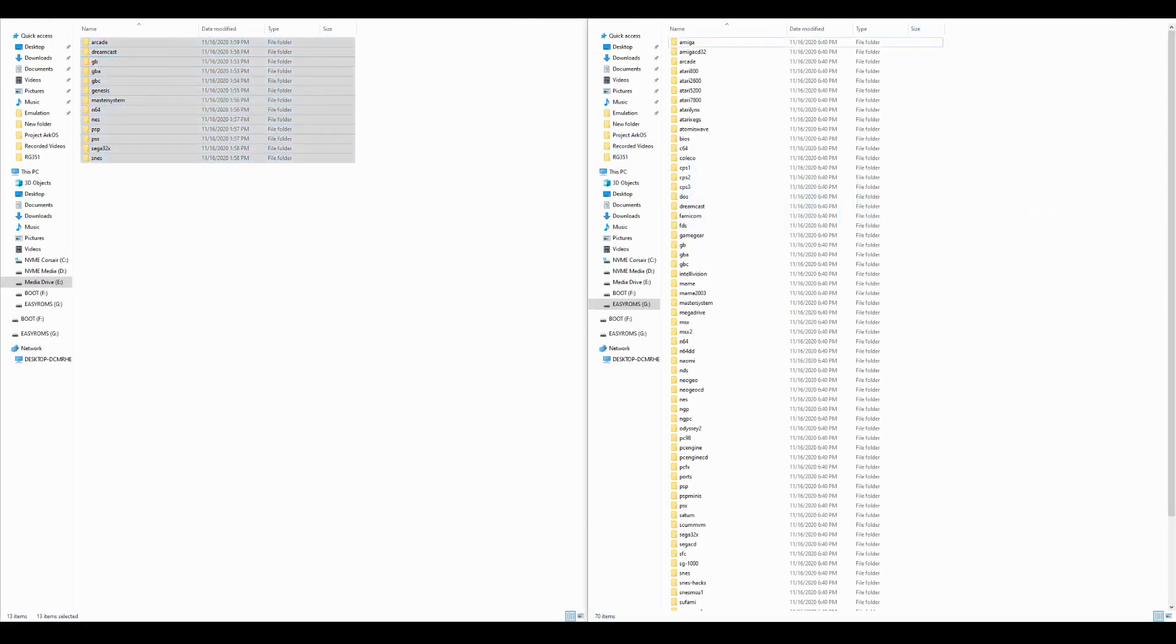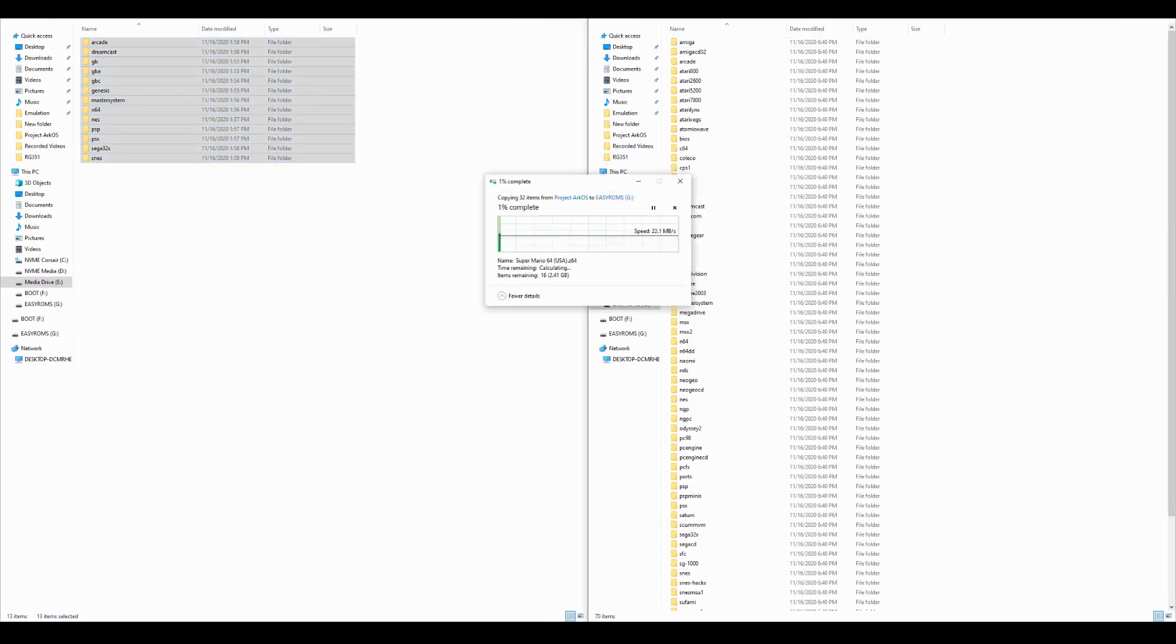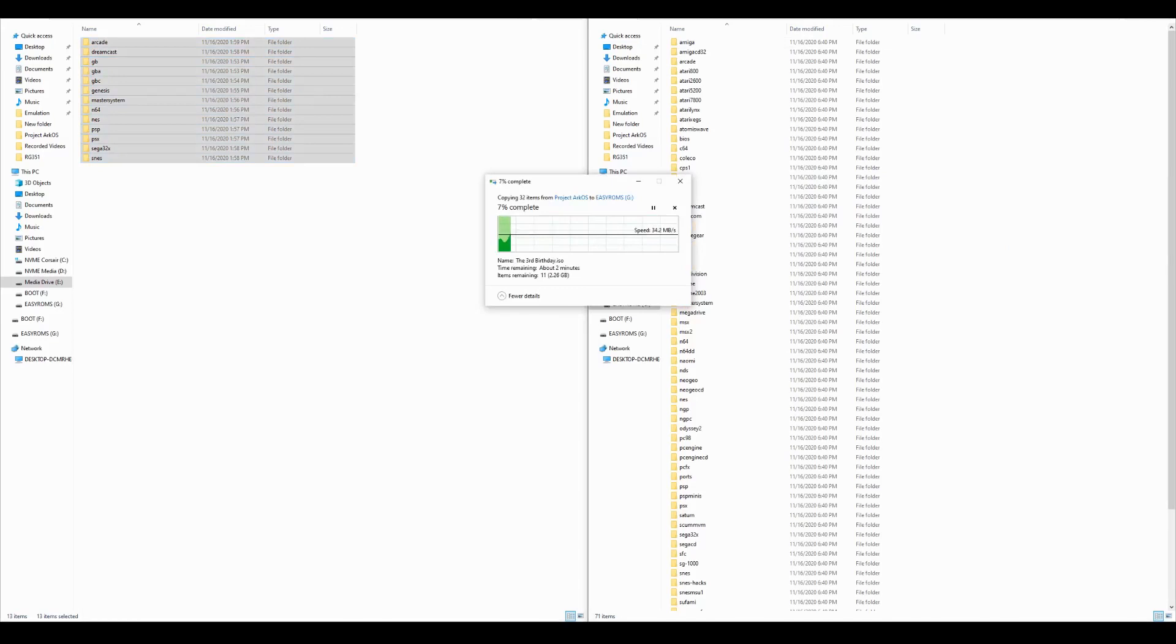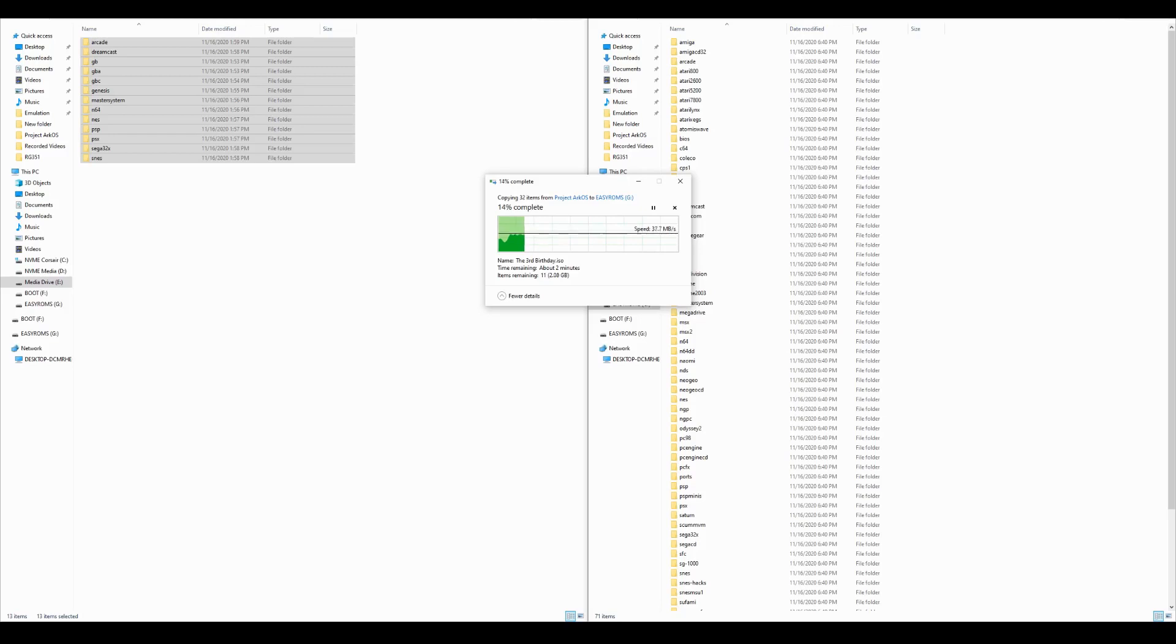Something to also keep in mind is although not required for all, Arc OS does not come with any BIOS files. These can be added to the device under Easy ROMs in the BIOS folder and a list of BIOS names and file types can easily be found on the wiki so you know what to search for and how to name them.